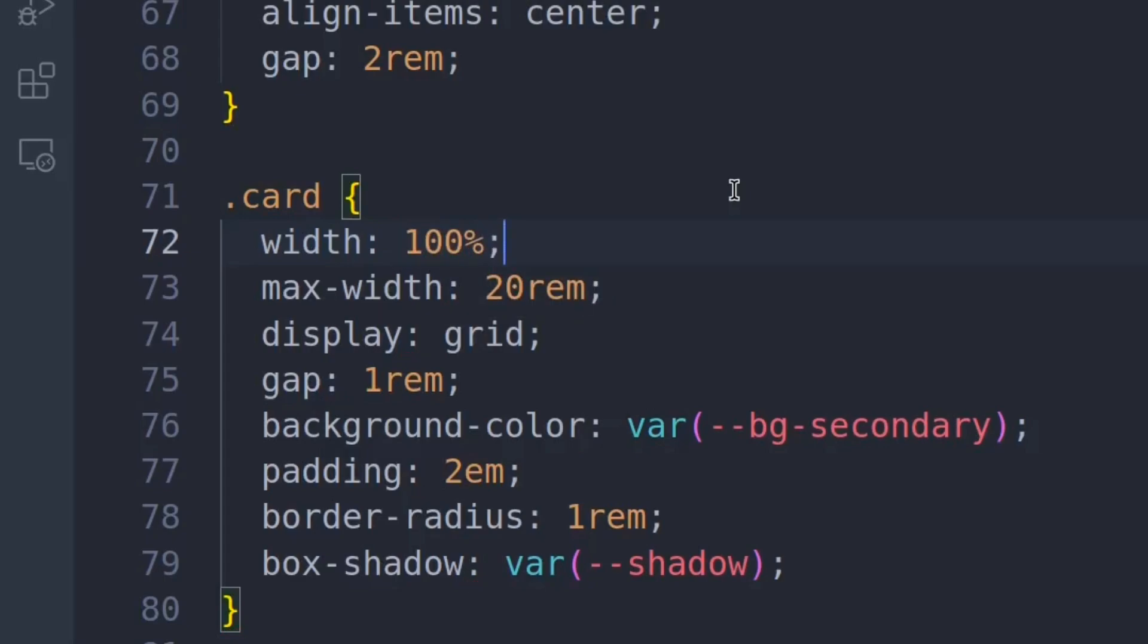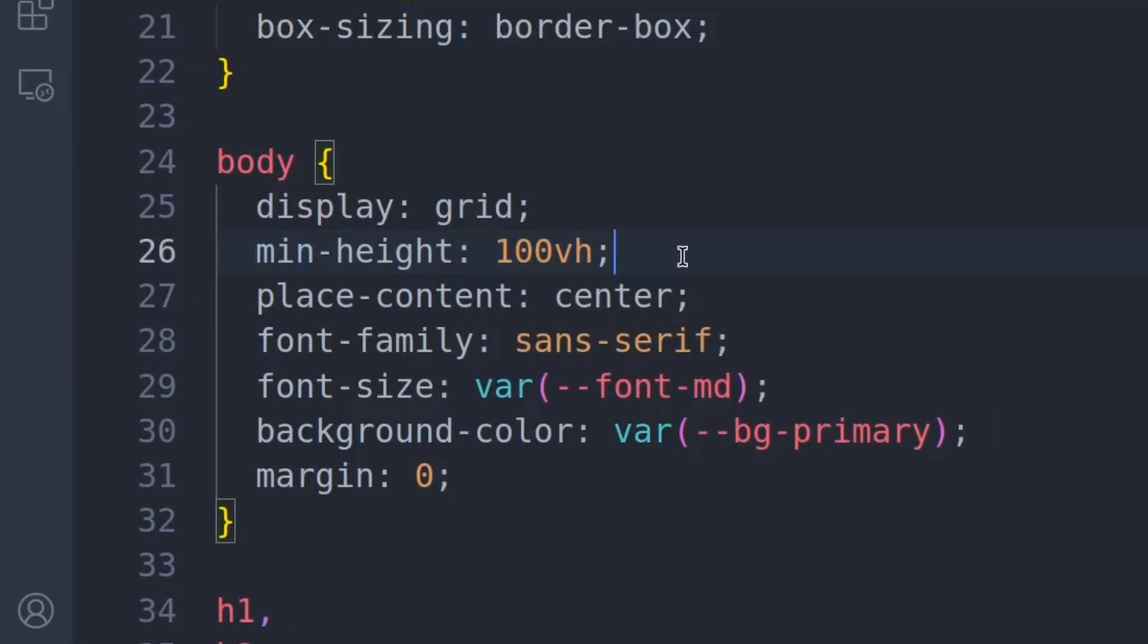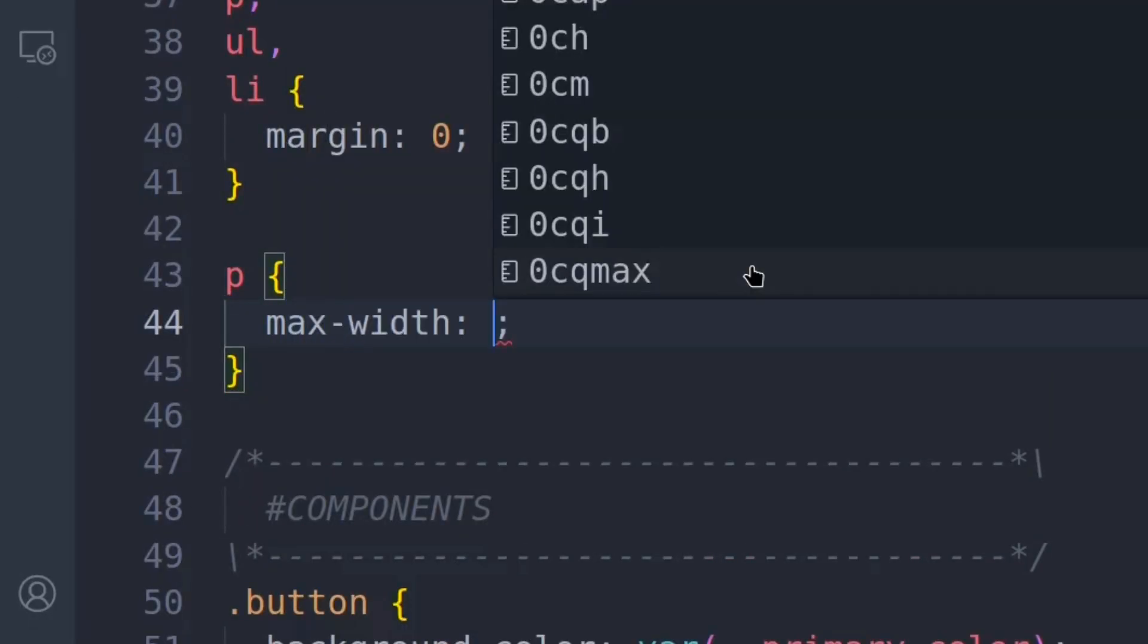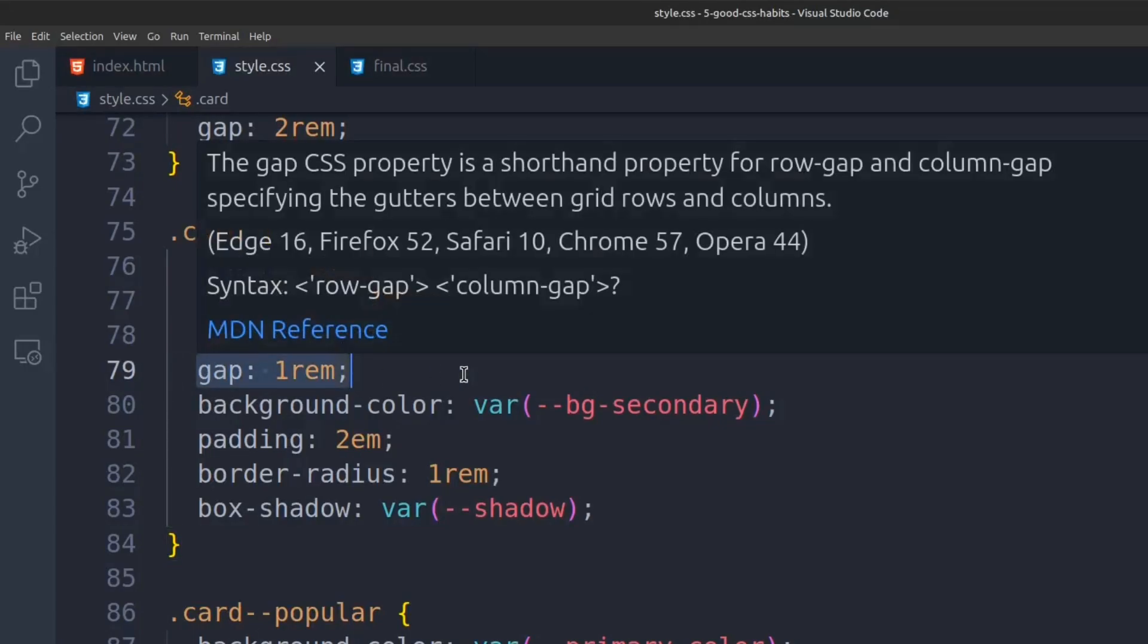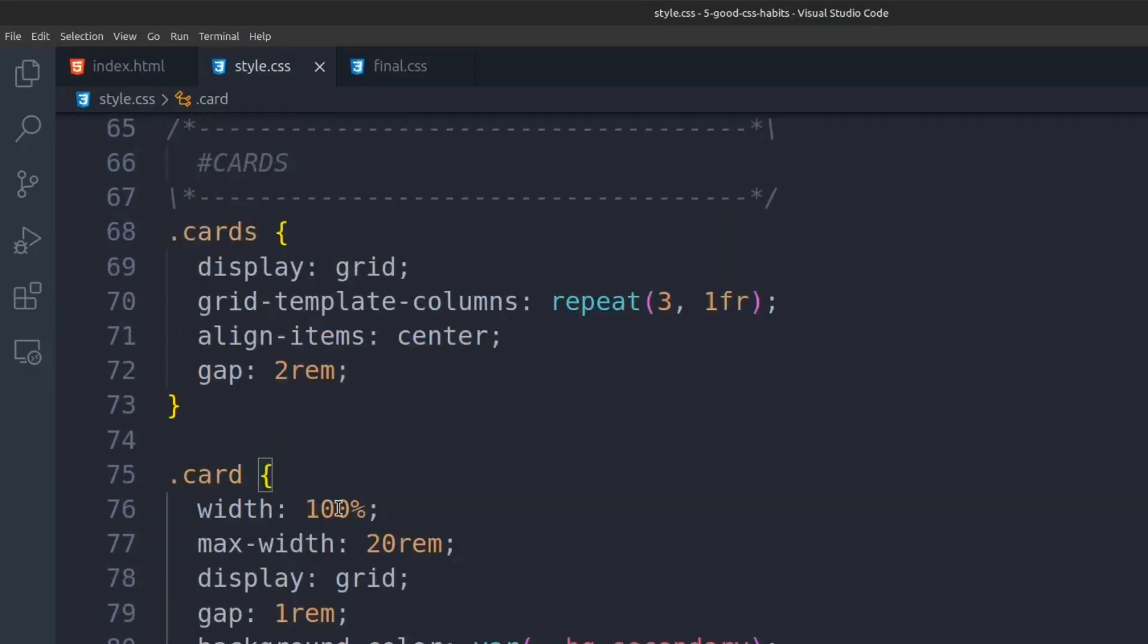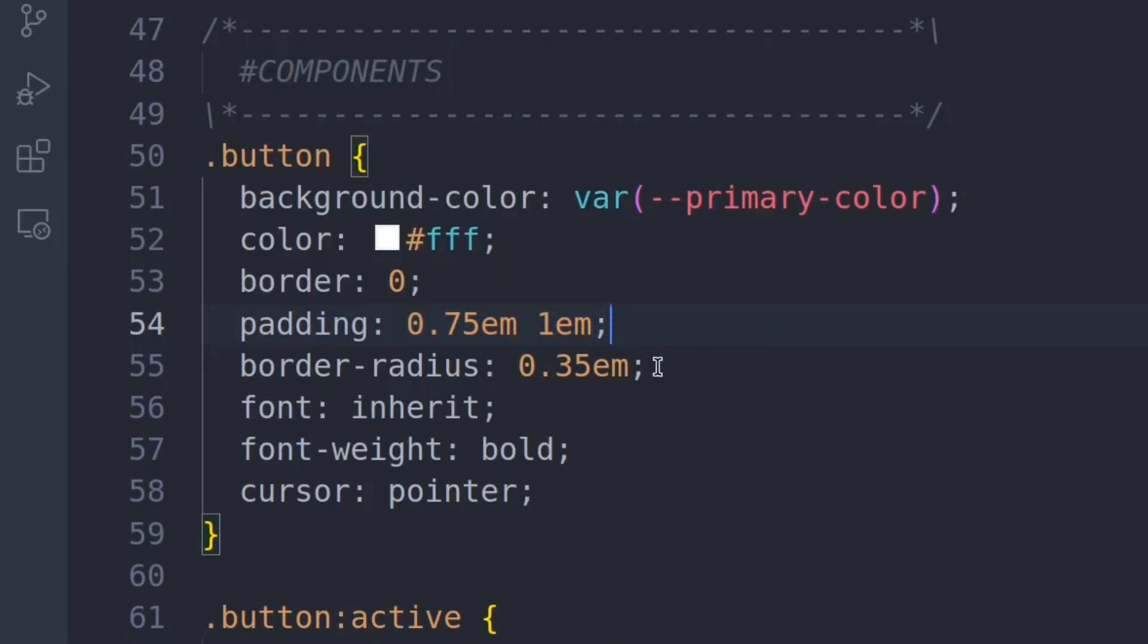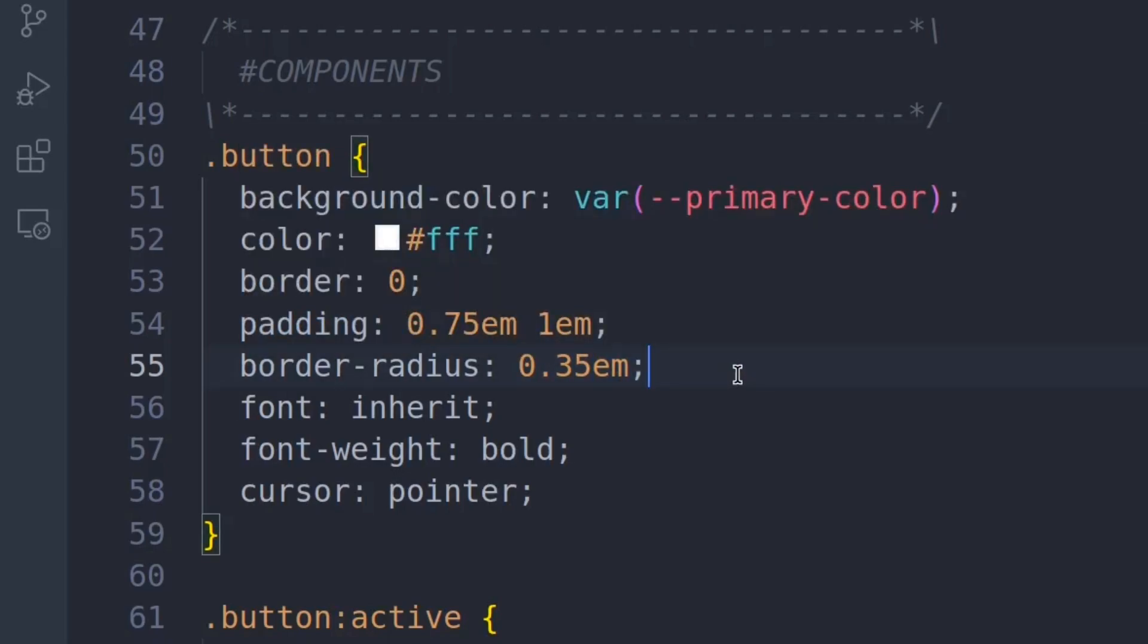But if you are controlling the width of a paragraph or text, CH is often a good option. It stands for characters, which means you can specify how many characters you want per line. For paddings, margins, and gaps, if you want consistent outputs that don't change and scale, use rem. If you want them to change based on font size, em works really well. The em unit depends on the font size of the nearby content. You can leverage it to create responsive spacing with fluid font sizes as well.